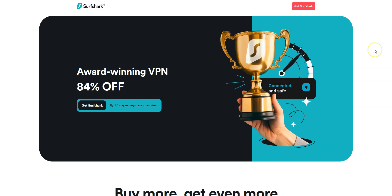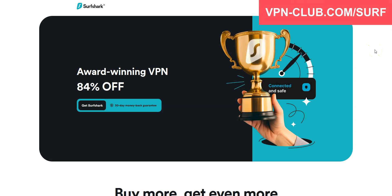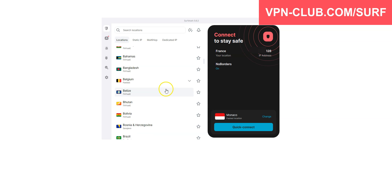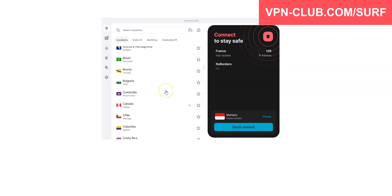Before concluding, a special mention to Surfshark VPN, which is also an excellent VPN and would deserve to be part of our top 3. Surfshark also comes with all the features and benefits of a premium VPN. More than 3200 servers in 100 countries. You can use it on an unlimited number of devices simultaneously.